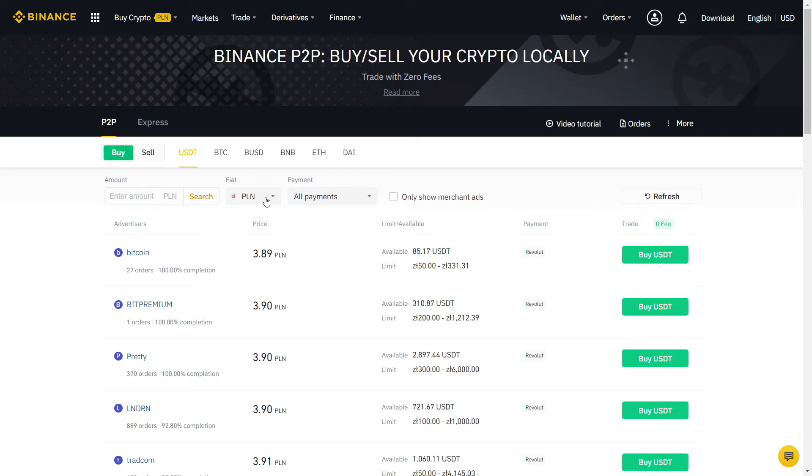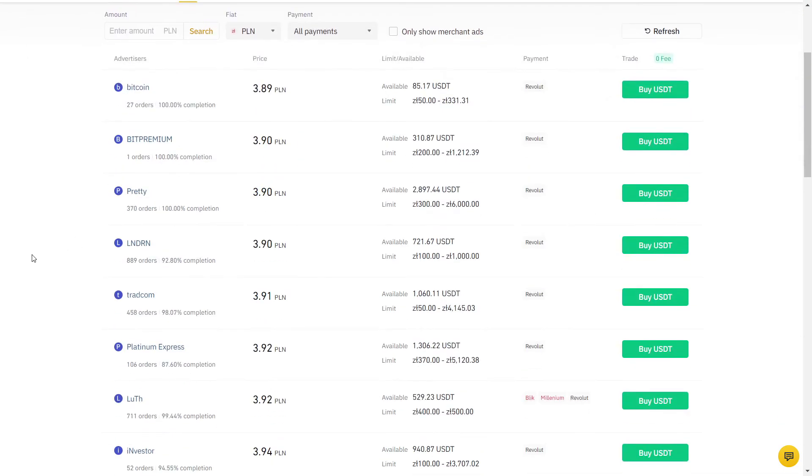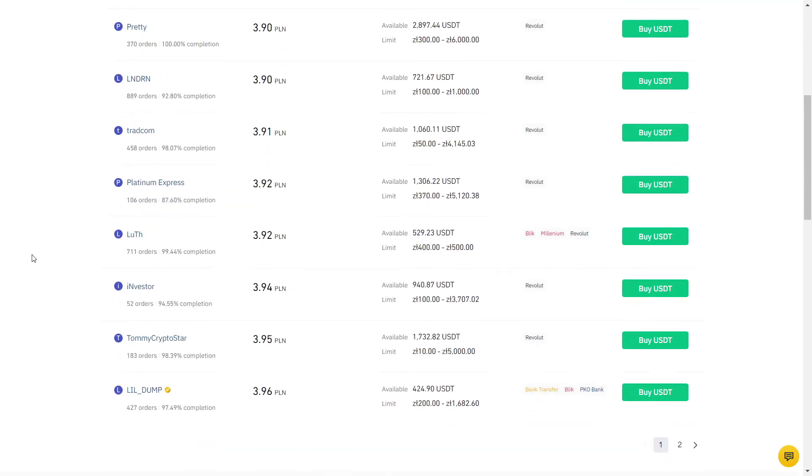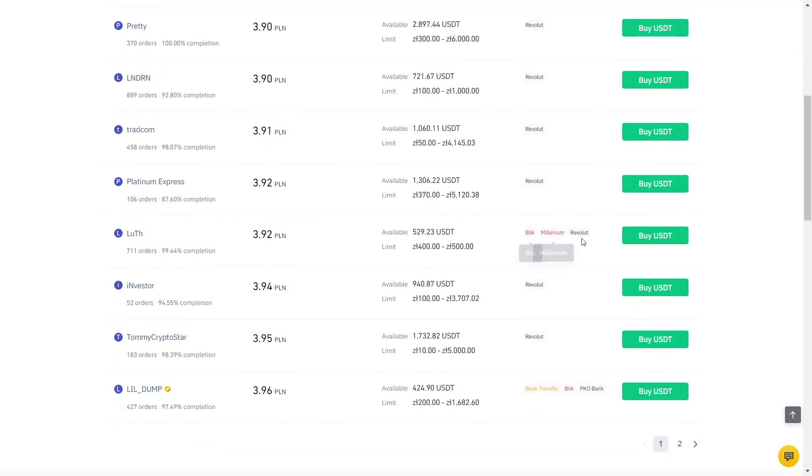Here you can choose which crypto you want to buy. There is BTC, which is Bitcoin and others, but I always recommend using USDT for the best price. USDT is a stablecoin, so you know exactly how much it's worth and it won't change the price during the transaction.